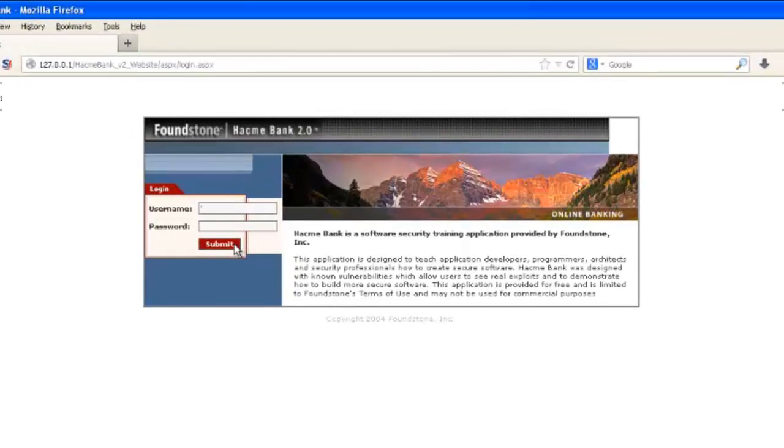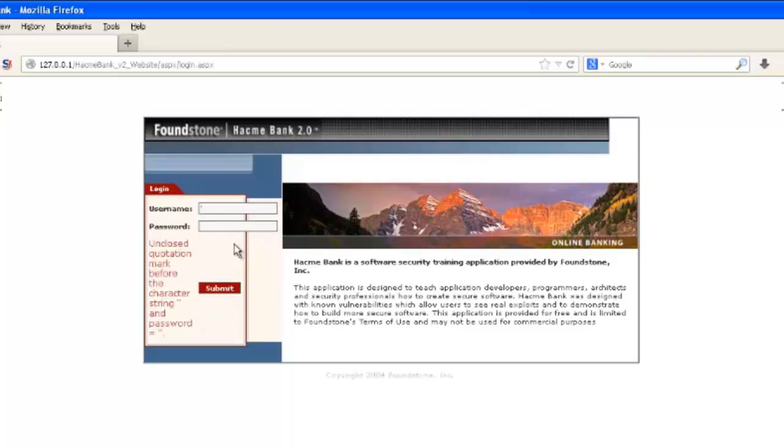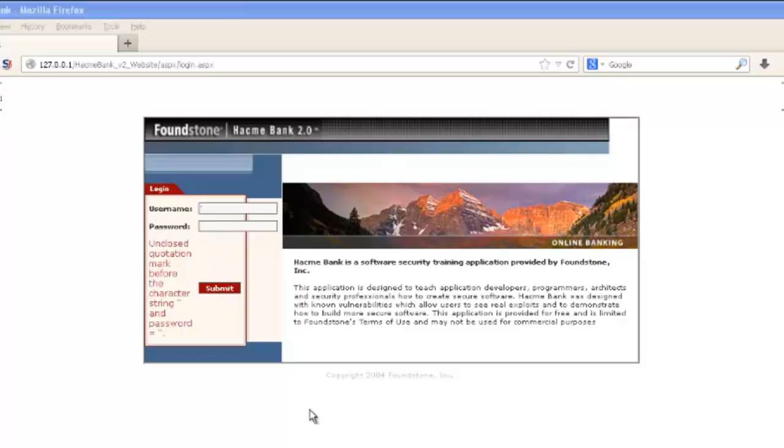So what we'll do to test for this is enter a single quote. So we'll put a single quote into the username field and you see that we get this error message back, which is very indicative of classic SQL injection.